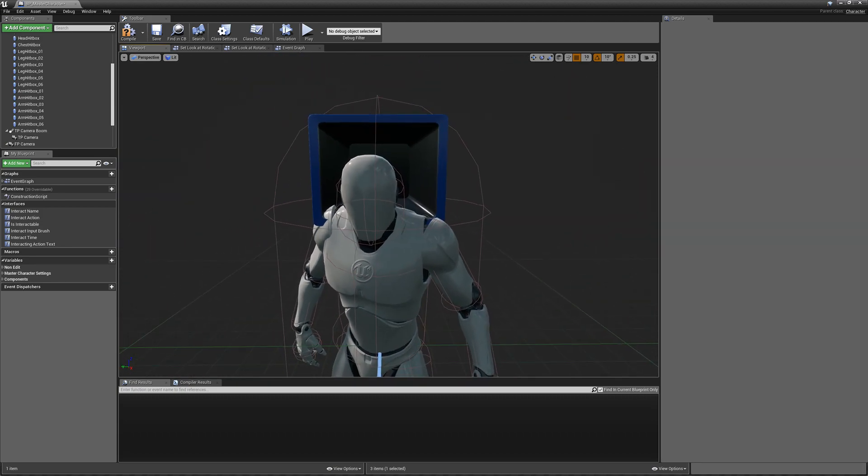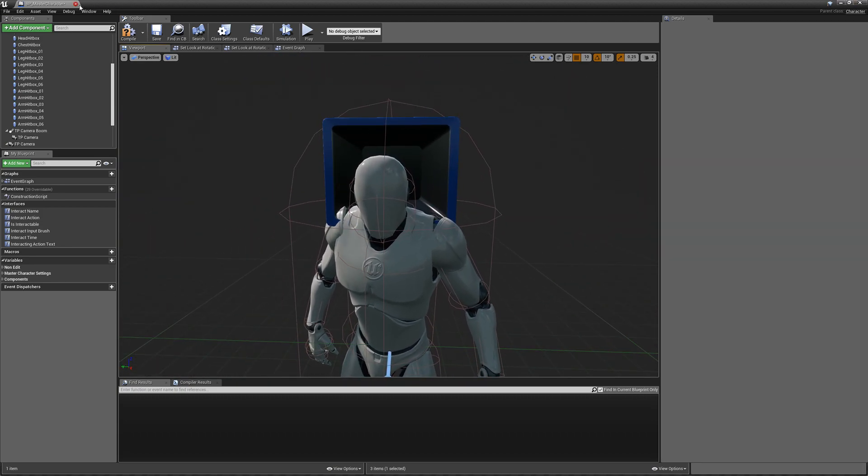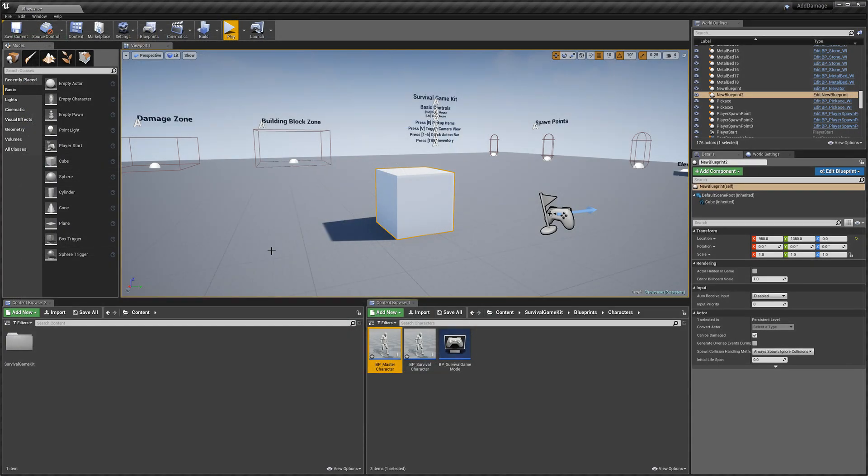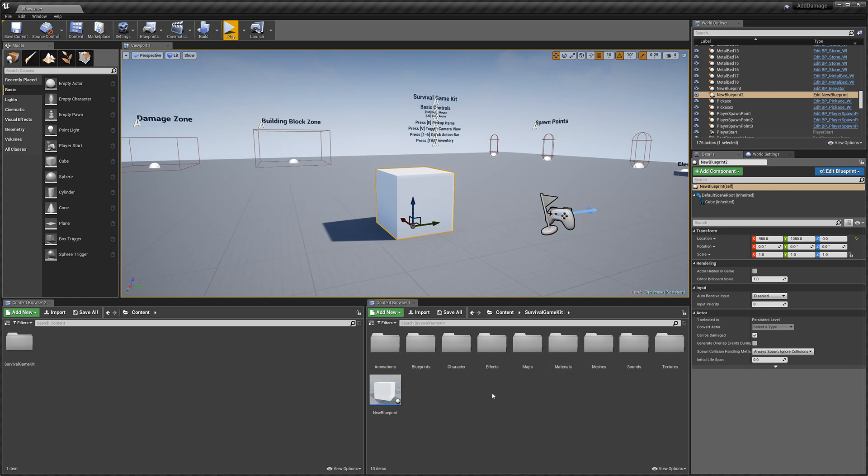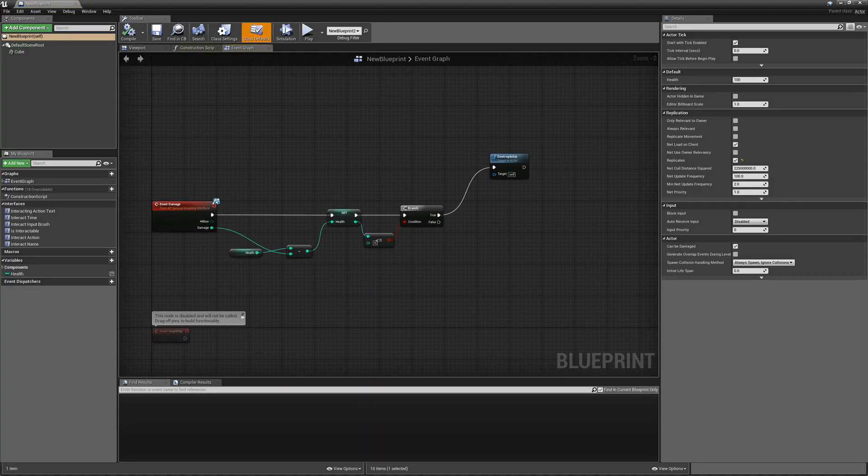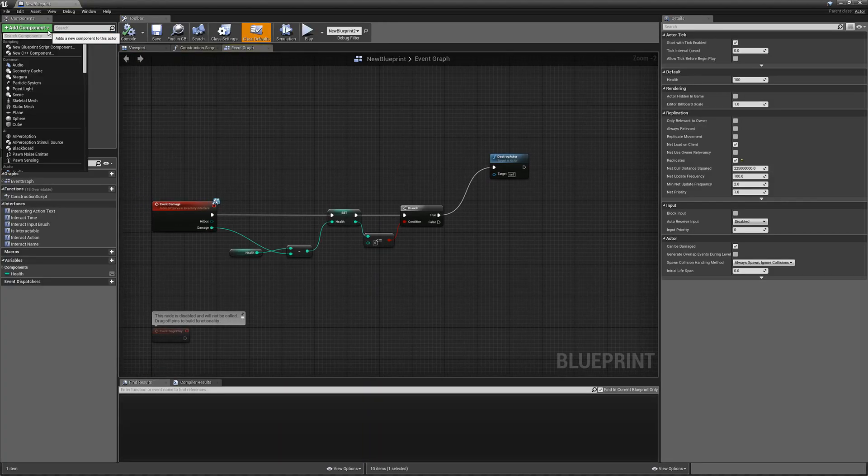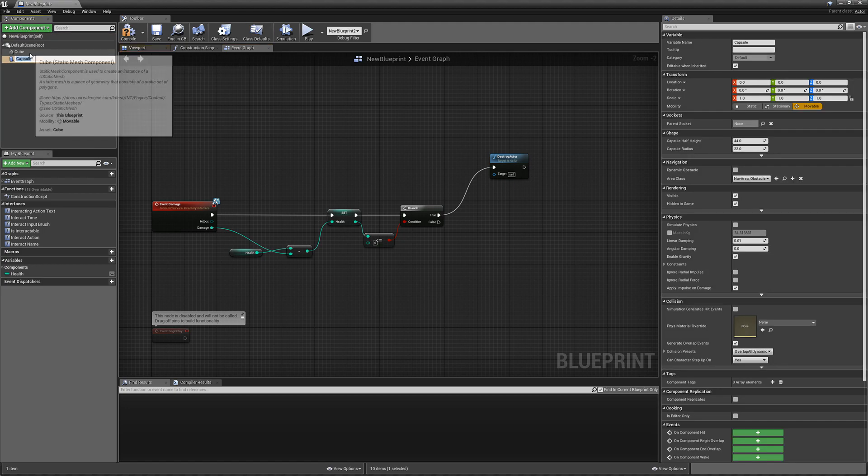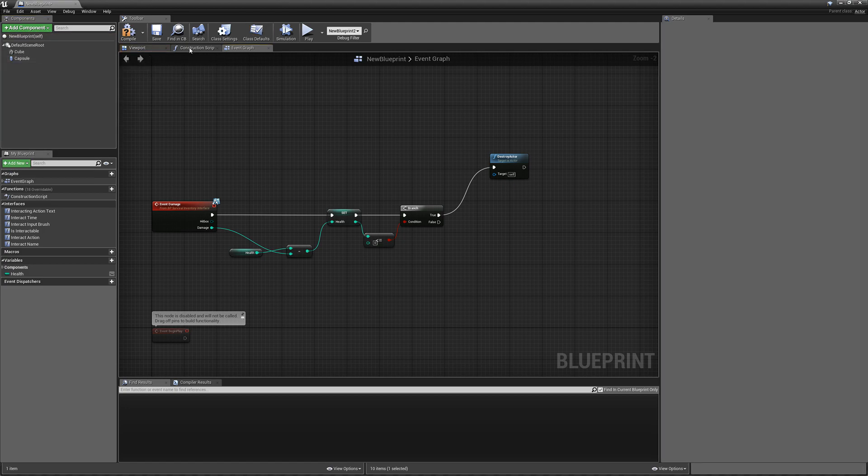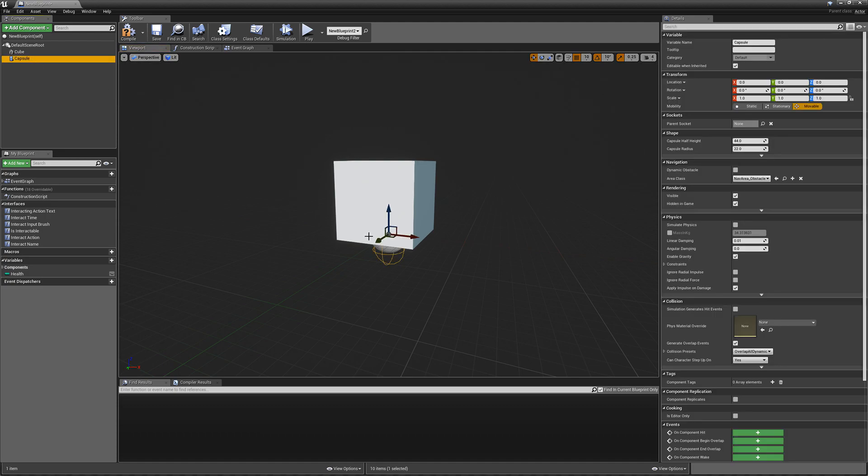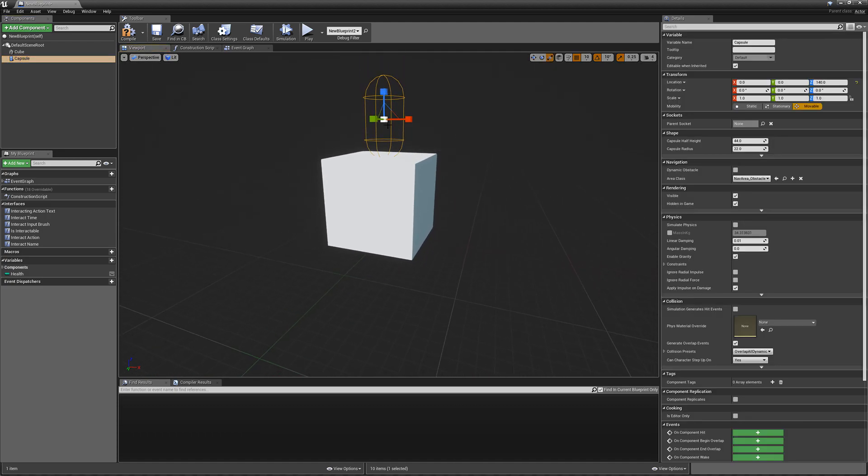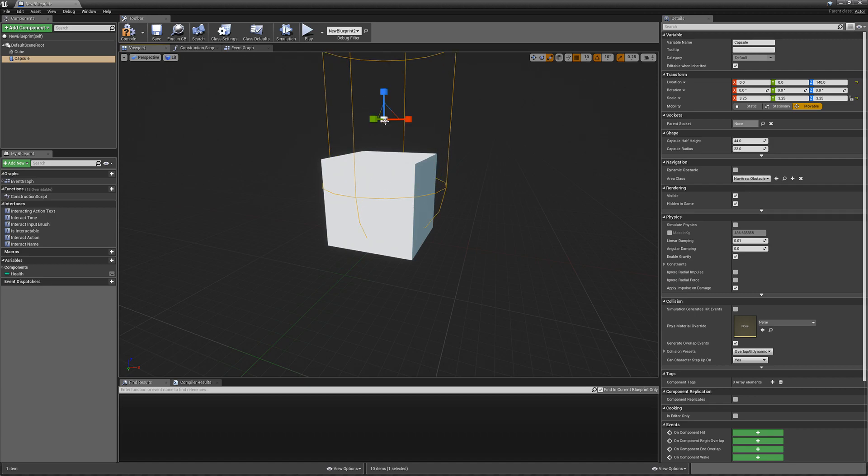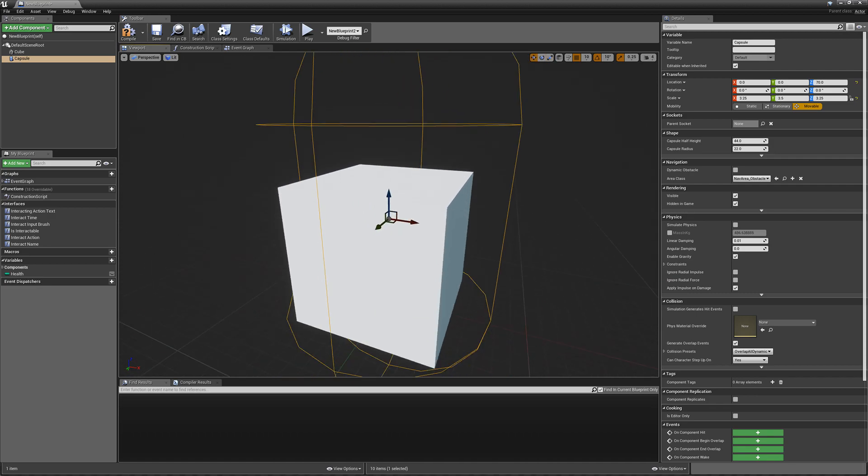So if you have a hitbox in your blueprint, which we'll do now, I'll go to my new blueprint. This is just an example. I'm going to add in a capsule, and we'll go into the viewport. Now I don't have any bones to attach this to or anything, so I'm just going to make this really big. I'm going to call this the headshot hitbox.